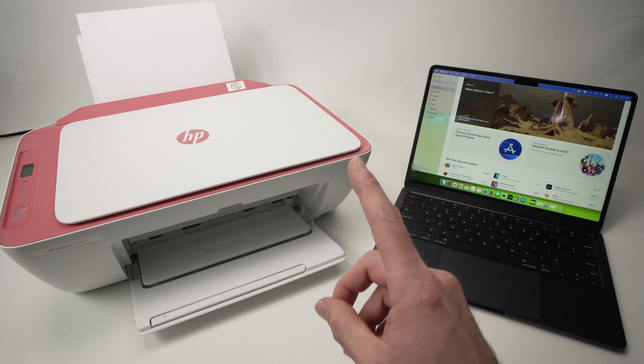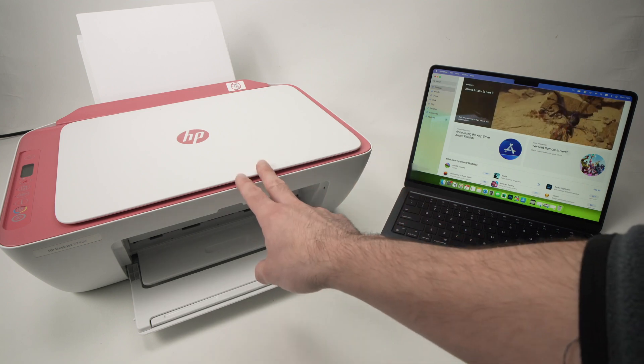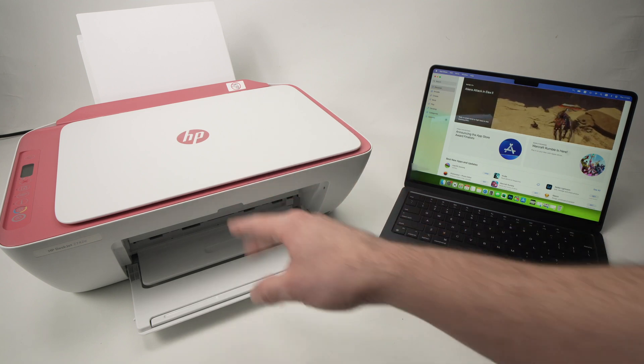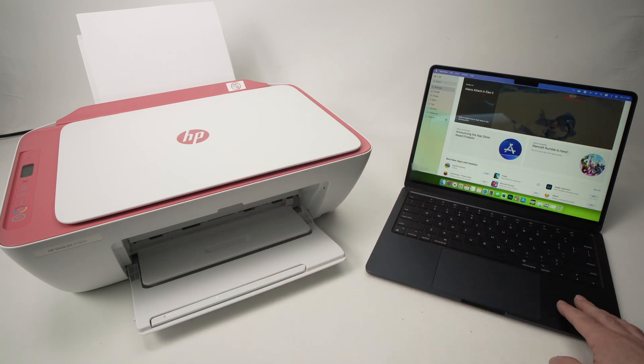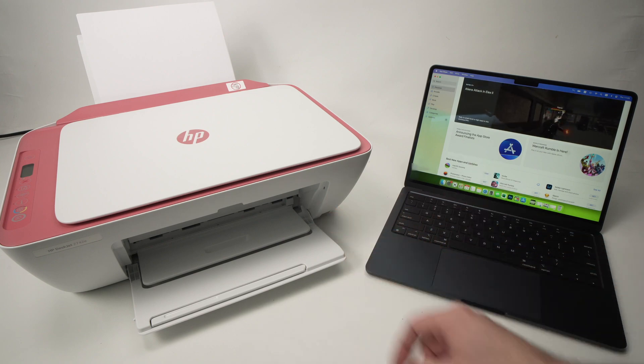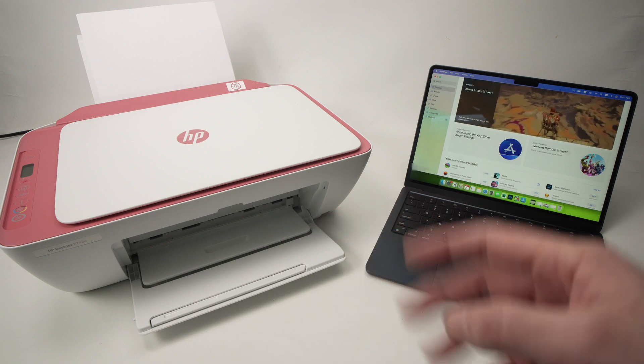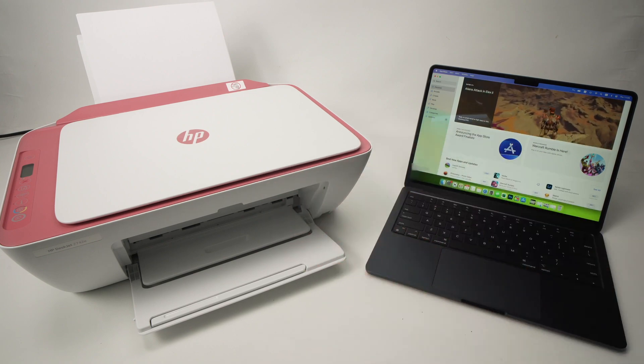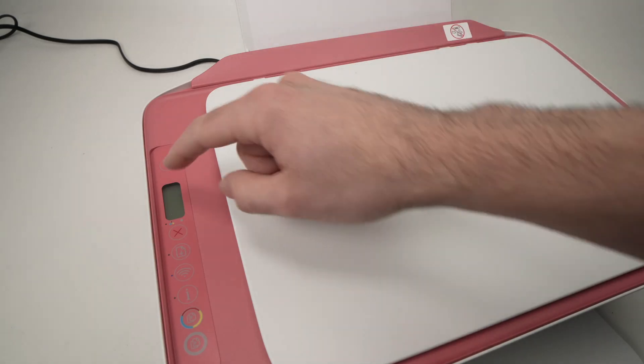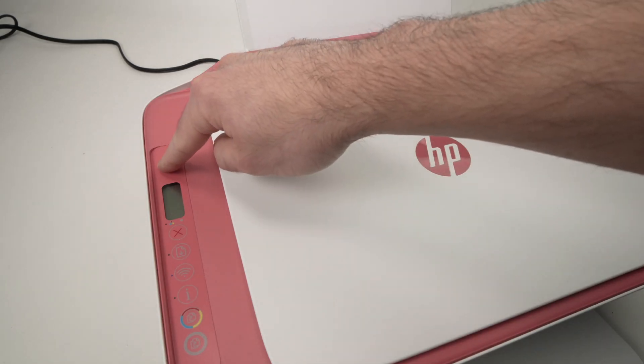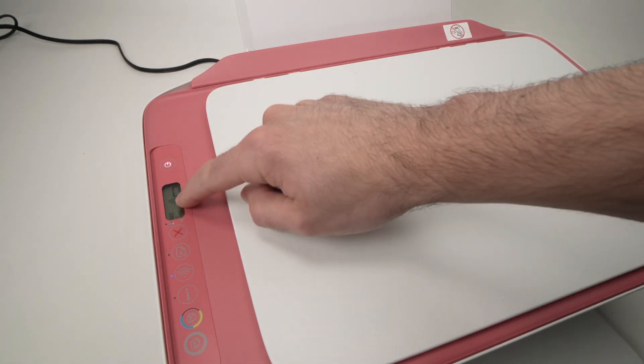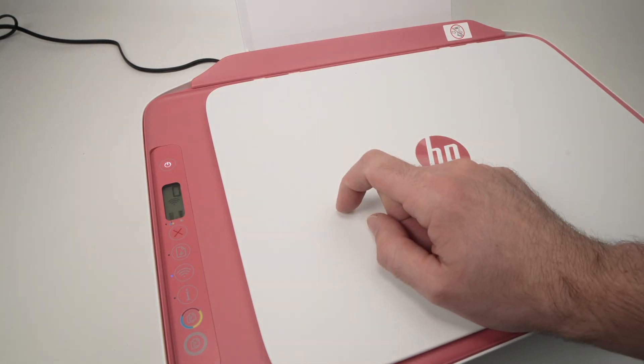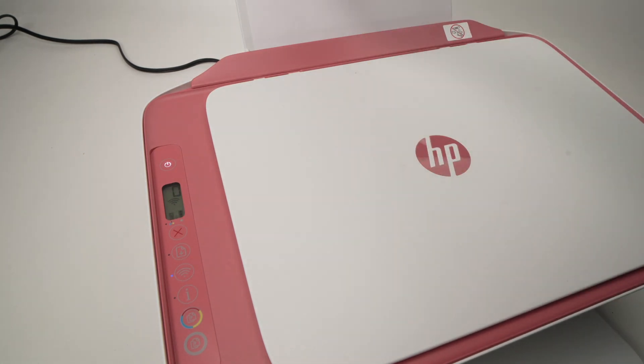The first thing we need to do is put this printer into pairing mode. This way the Mac will be able to see the printer. So how do you do this? Well first thing you need to turn on the printer. Okay, there's something on the screen. It's turned on.